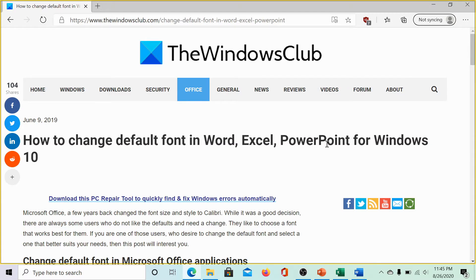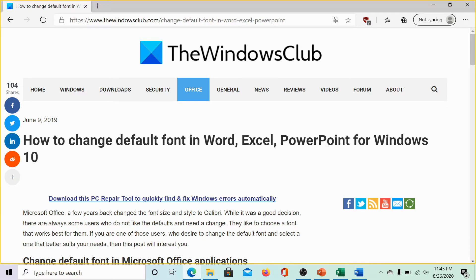Welcome to the Windows Club. We are here with a video on changing the default font size in Word, Excel, and PowerPoint for Windows 10.